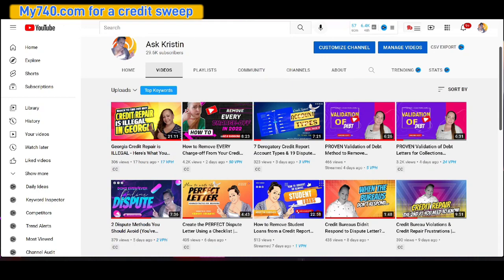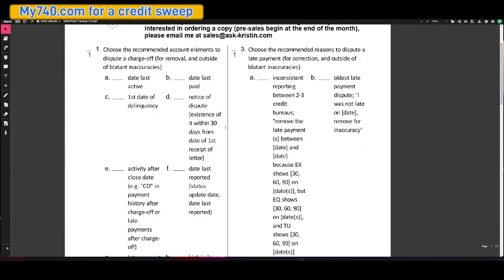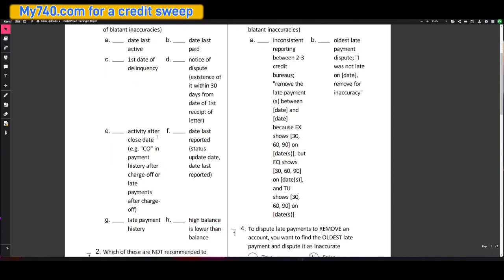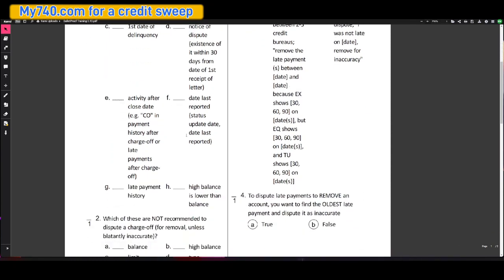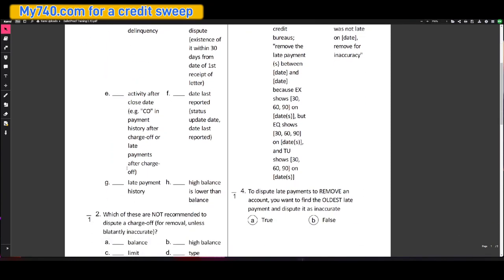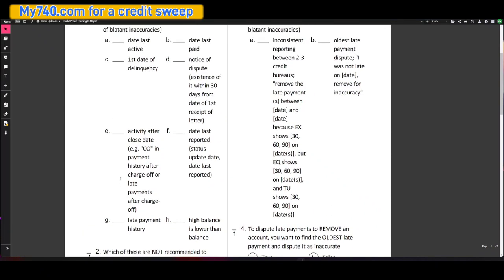We have the very first training: choose the recommended account elements to dispute a charge off. And this is for removal and outside of blatant inaccuracies. We have date last active, date last paid, first date of delinquency, notice a dispute, existence of it within 30 days from the date of first receipt of letter, activity after the close date, date last reported, late payment history, and high balance is lower than balance.